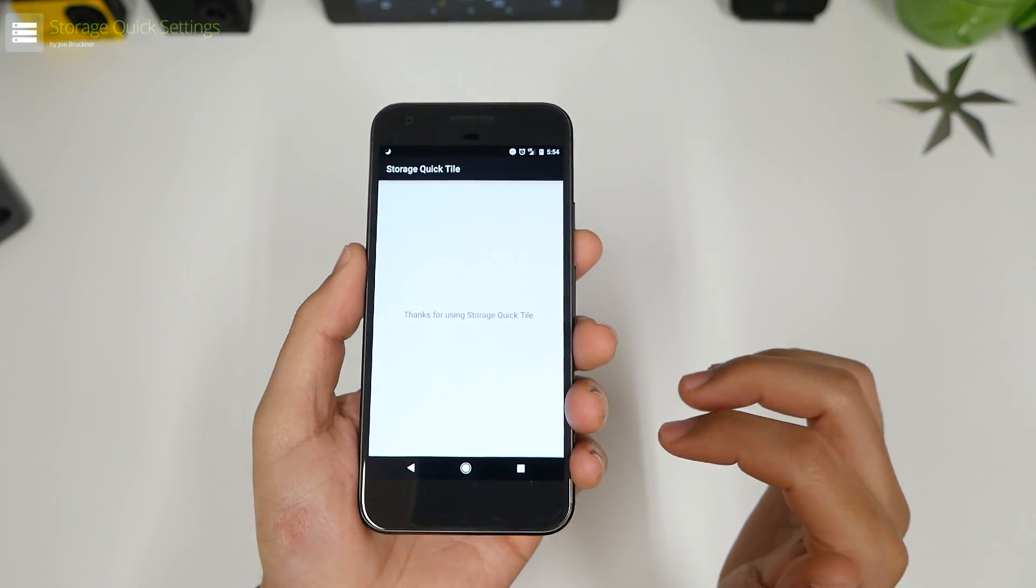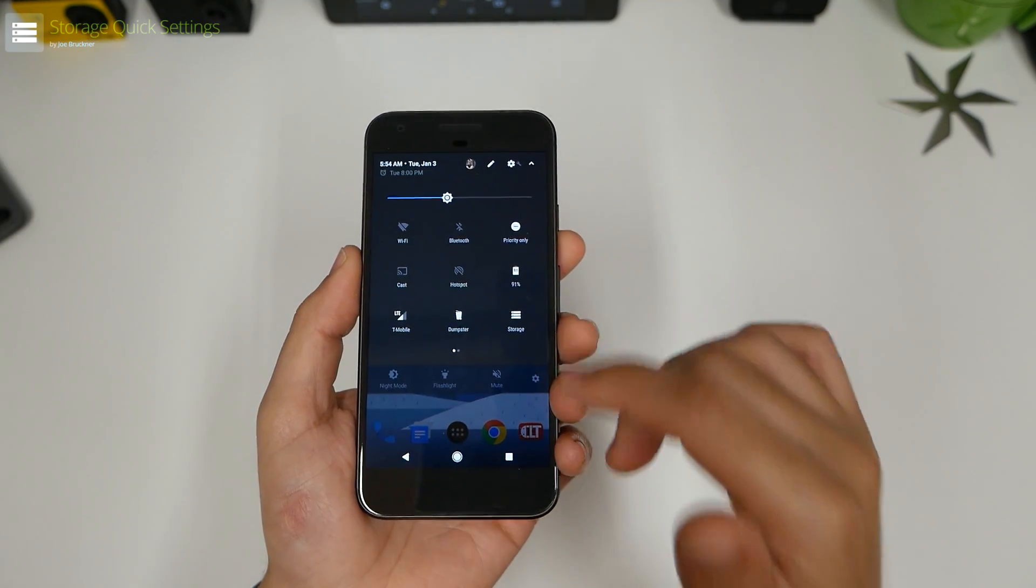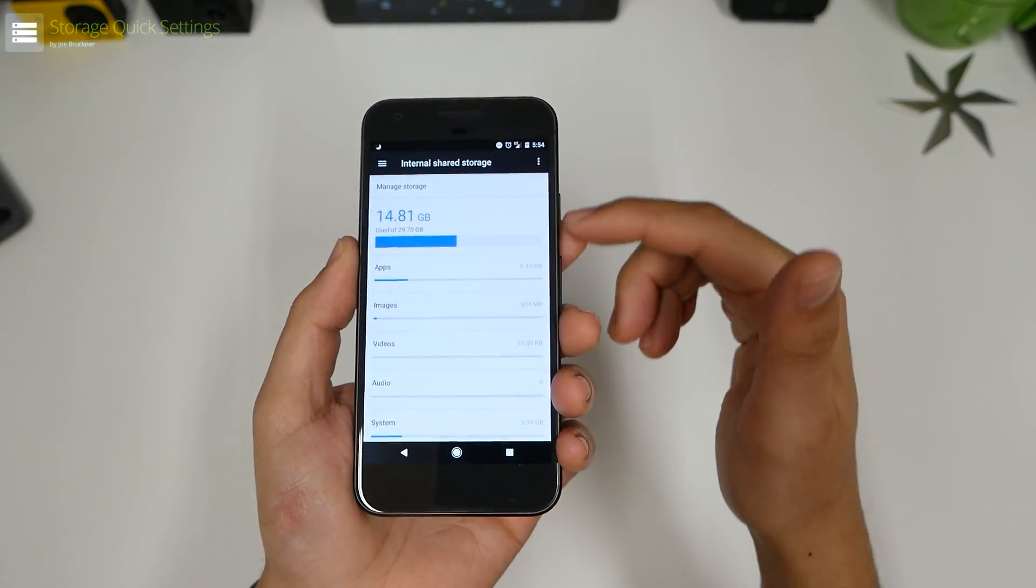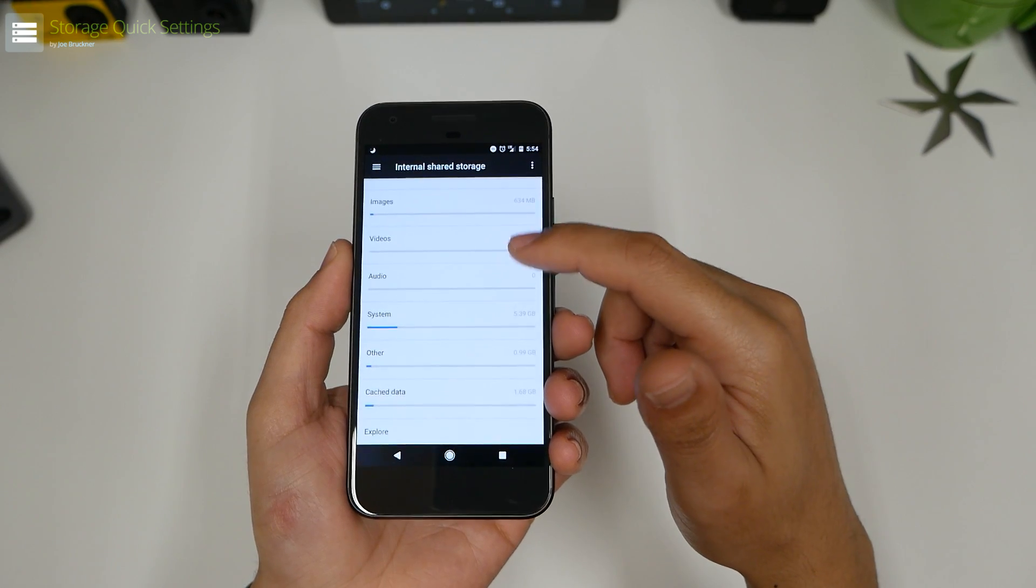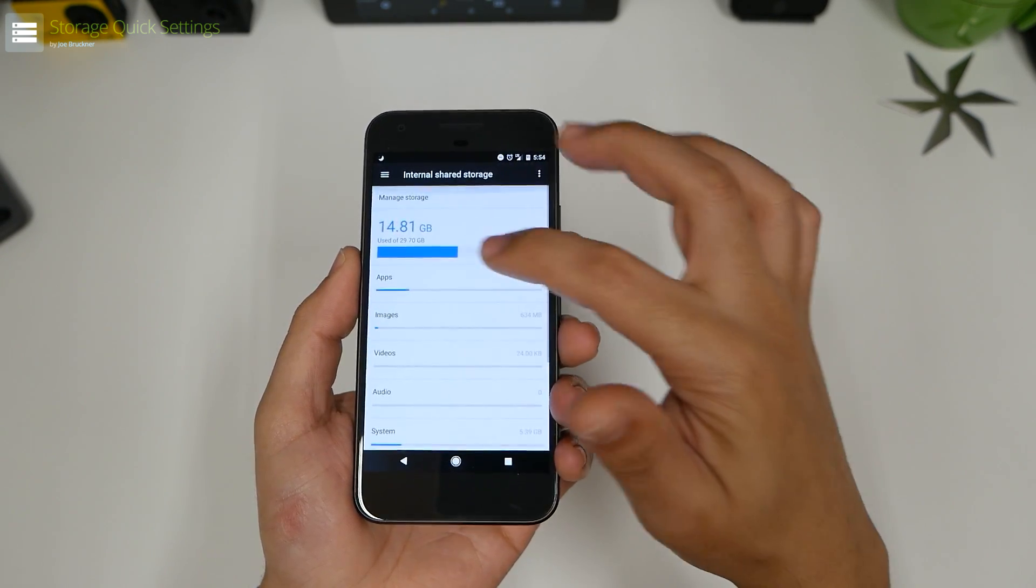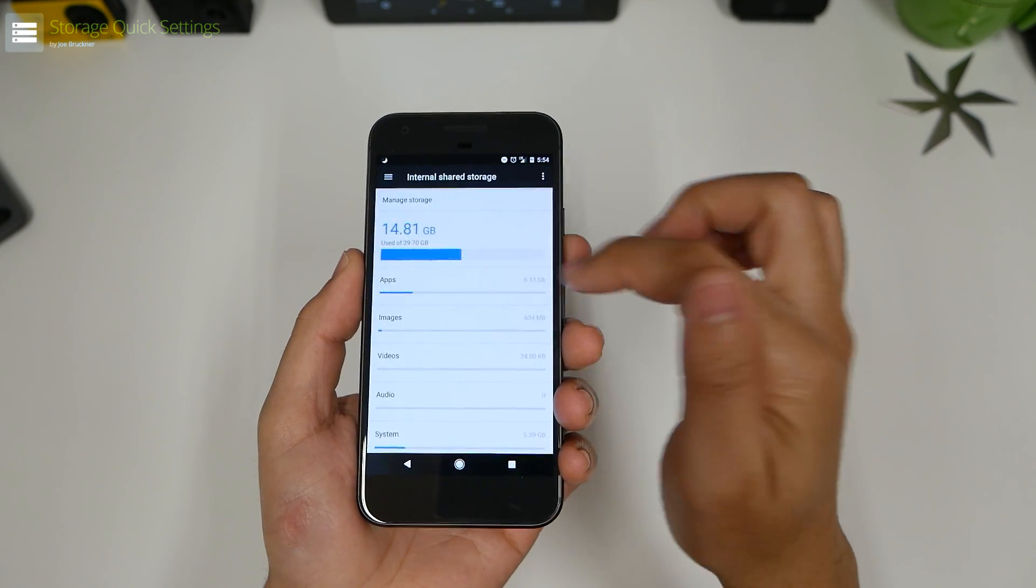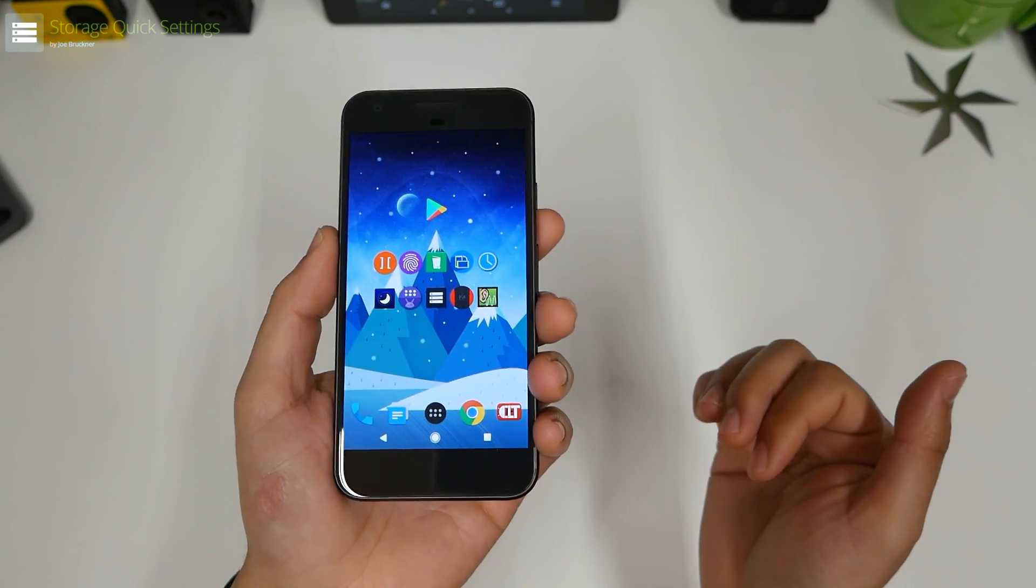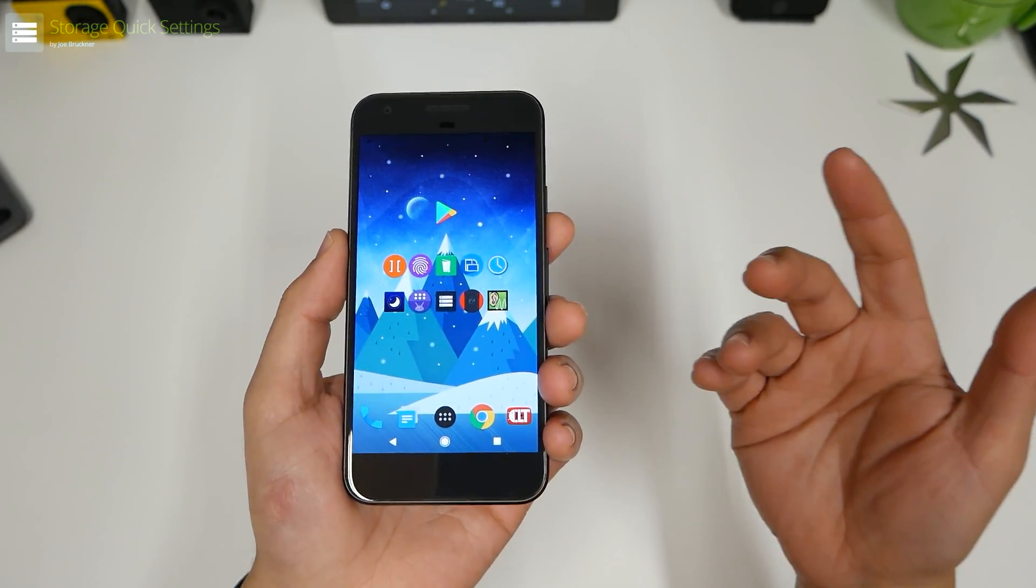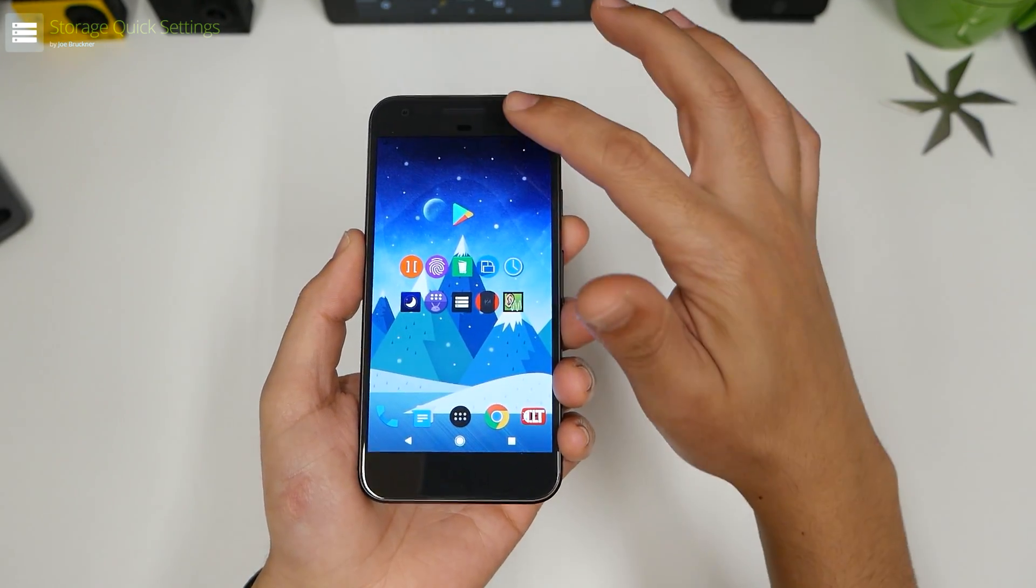Number eight, Storage QuickToggle. Now all this application does is allows you to go into a quick toggle button to open up your storage in case you want to see what applications, your explorer, your systems. You can see how much memory I have out of 32 gigs. Let's see how many times it would take you to get into your storage without the application.